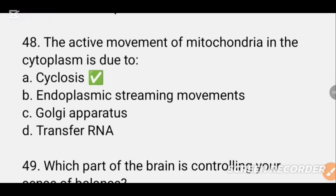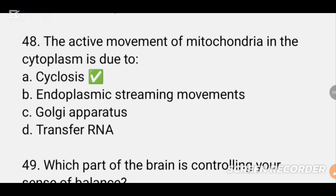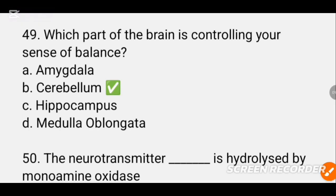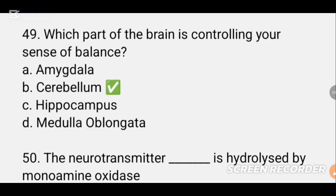MCQ number 48. The active movement of the mitochondria in the cytoplasm is due to DASH. This relates to active movement of the mitochondria. Which part of the brain is controlling your sensory functions is also discussed.